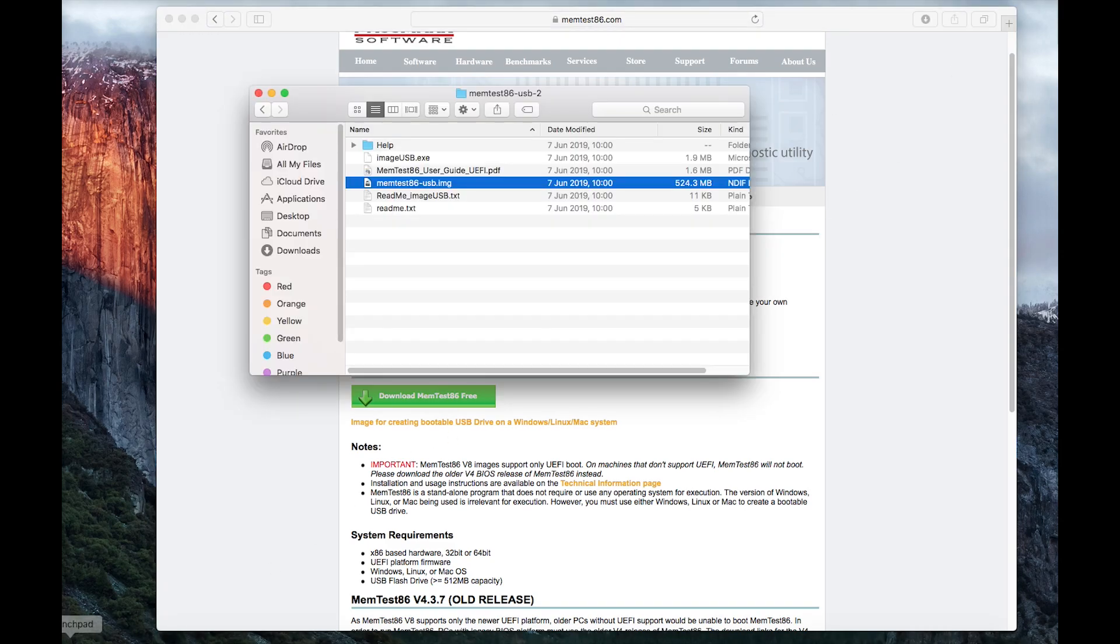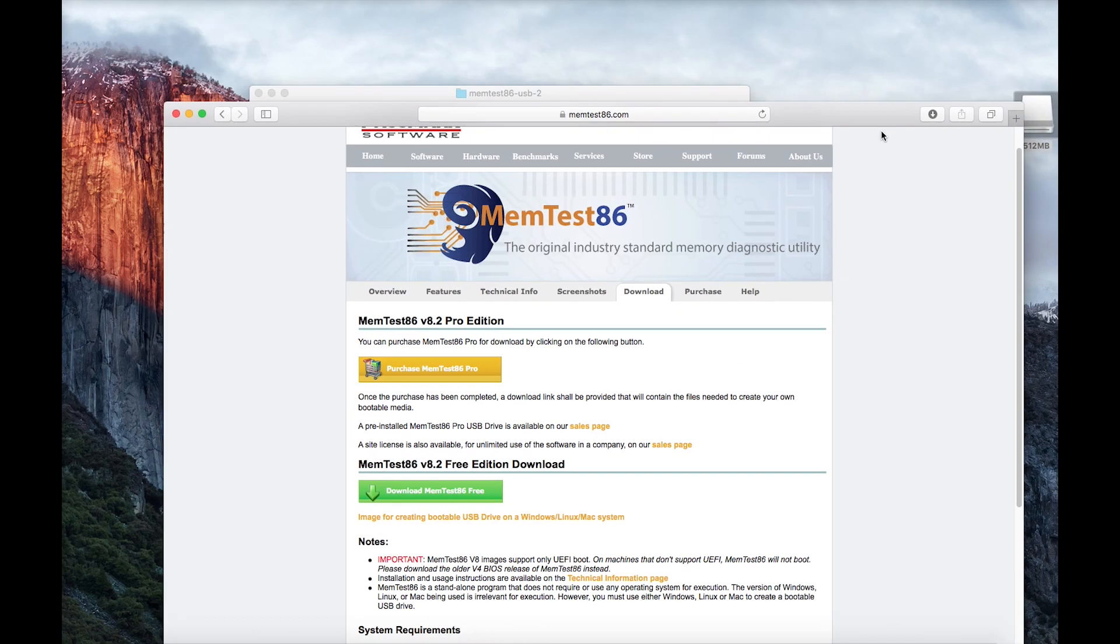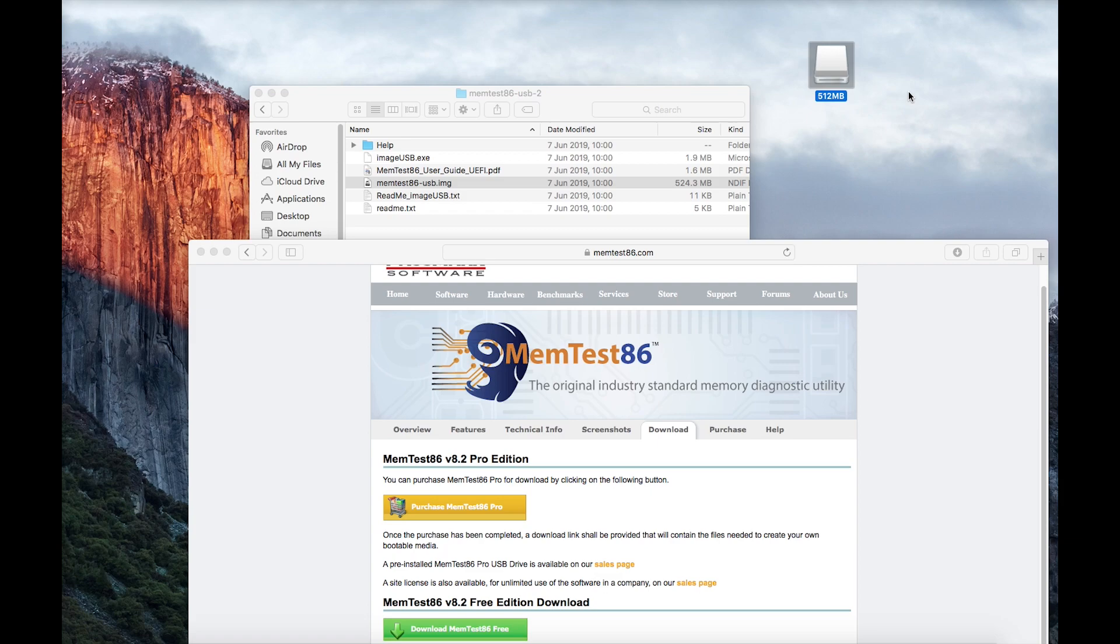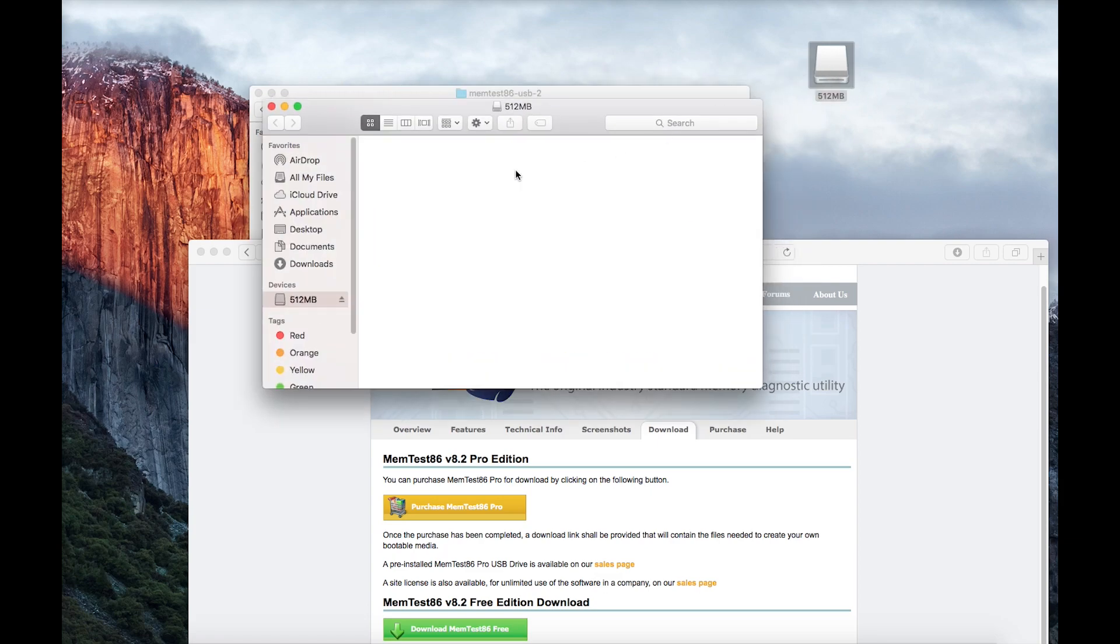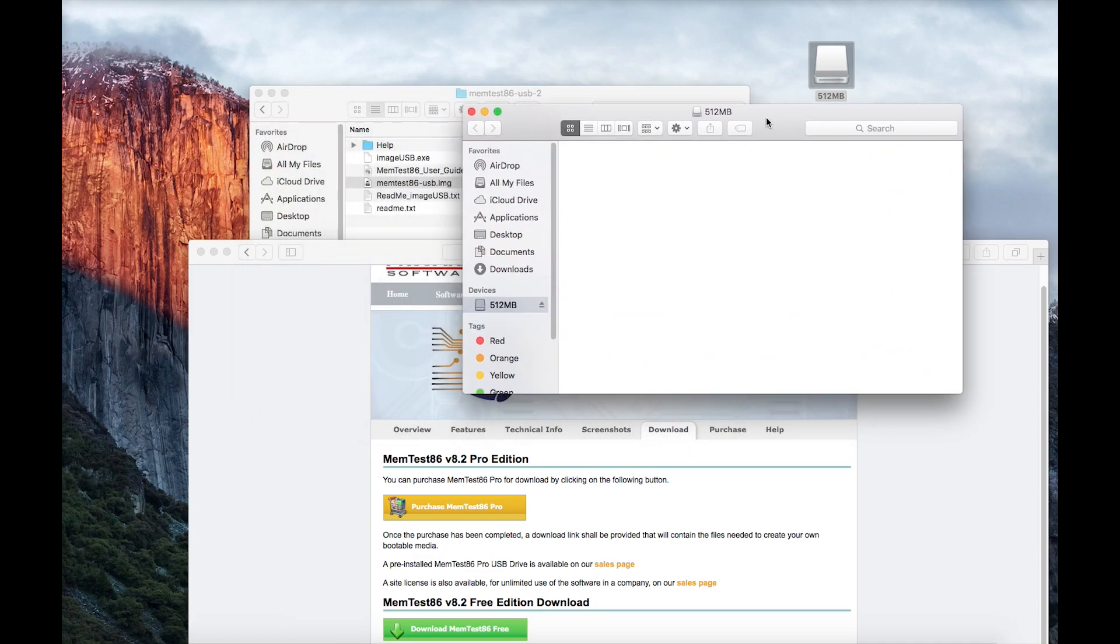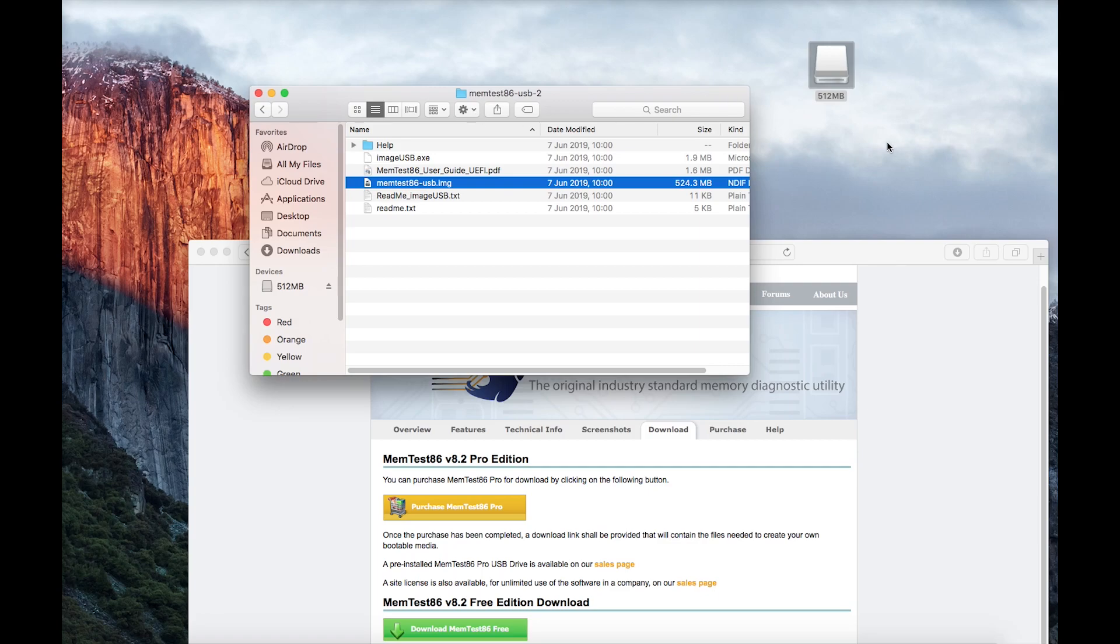I'm going to insert the memory stick into the machine. Now it doesn't particularly matter what this memory stick format has, as it will literally delete everything off there and format it correctly so that the Mac can read it correctly. As you can see from this one, it's just called 512 megabyte. There's nothing on it.